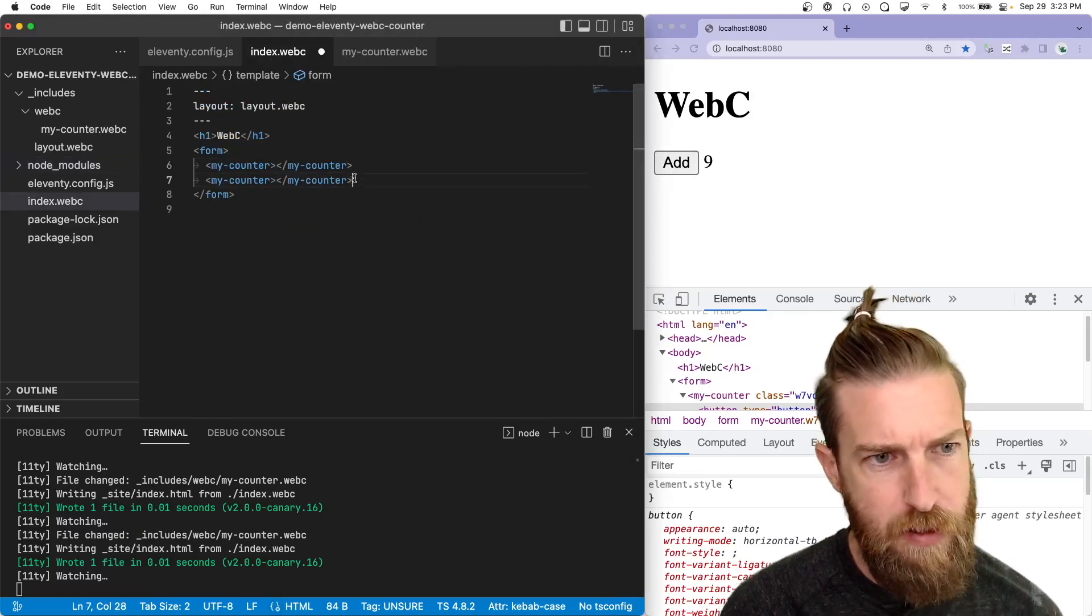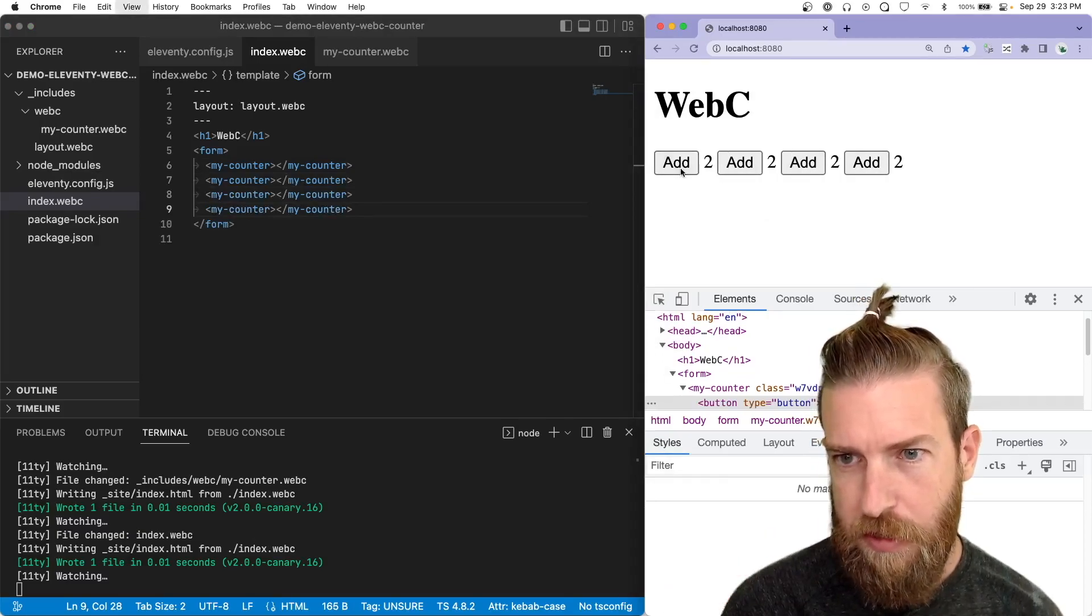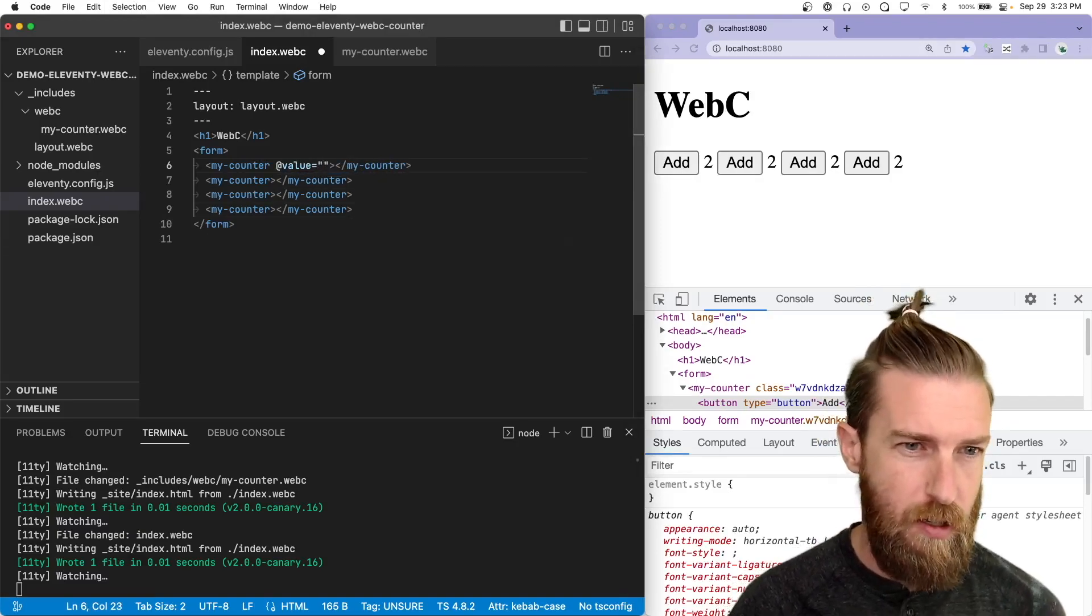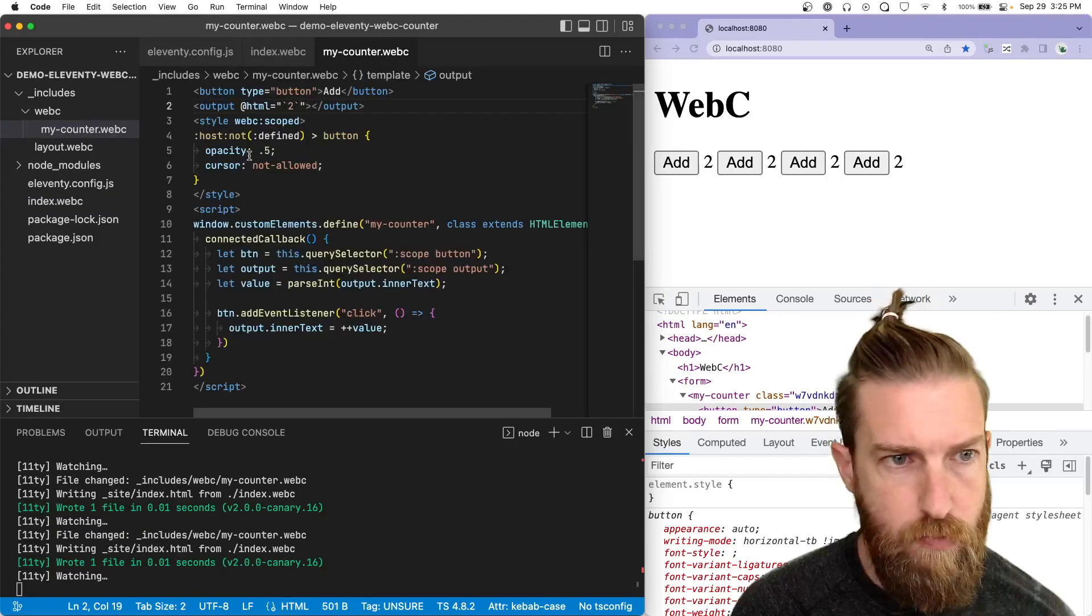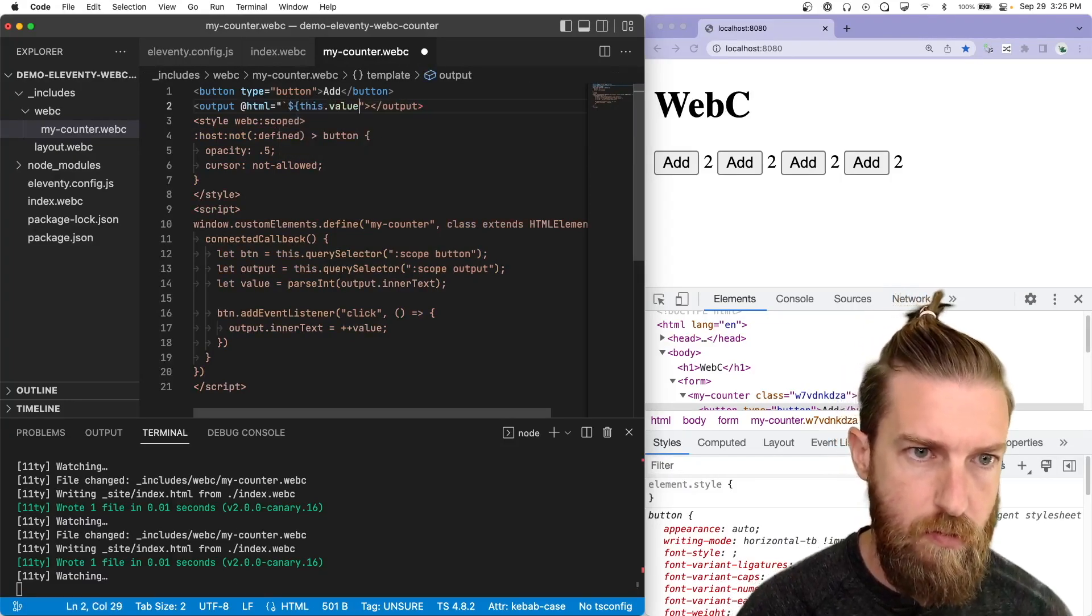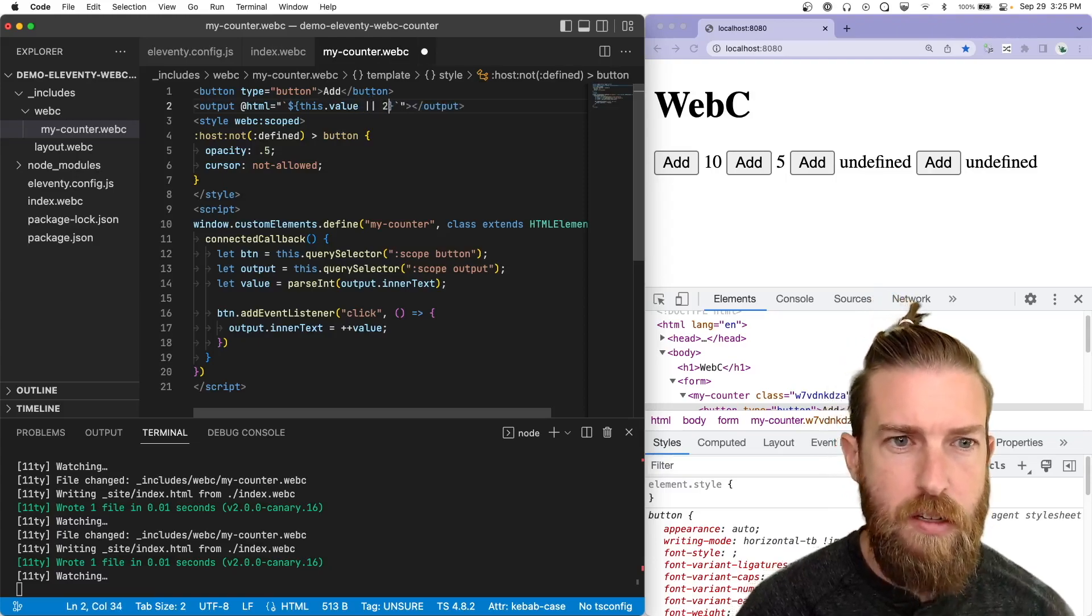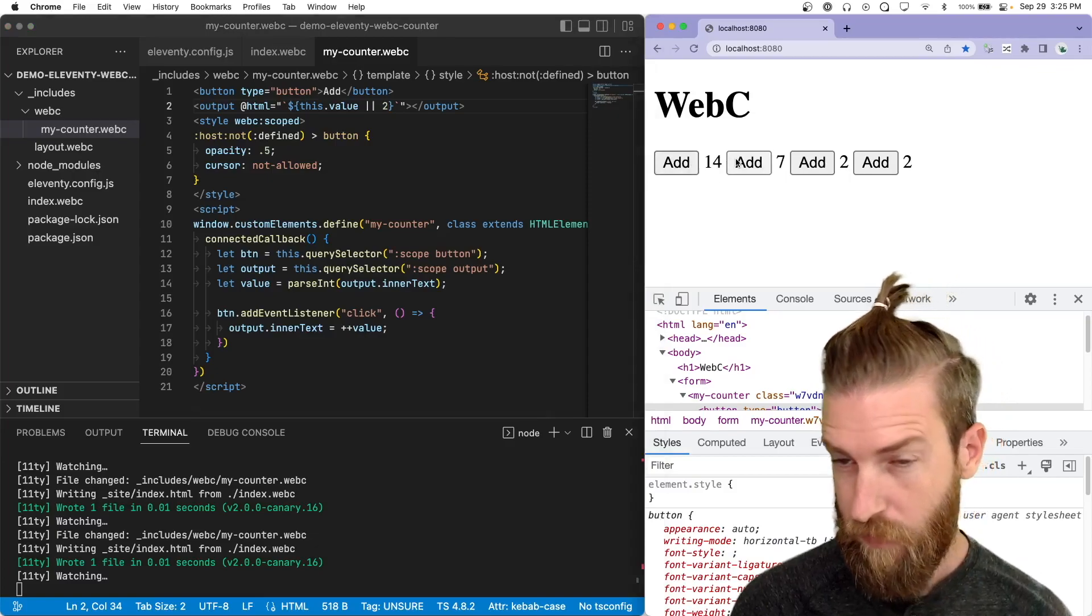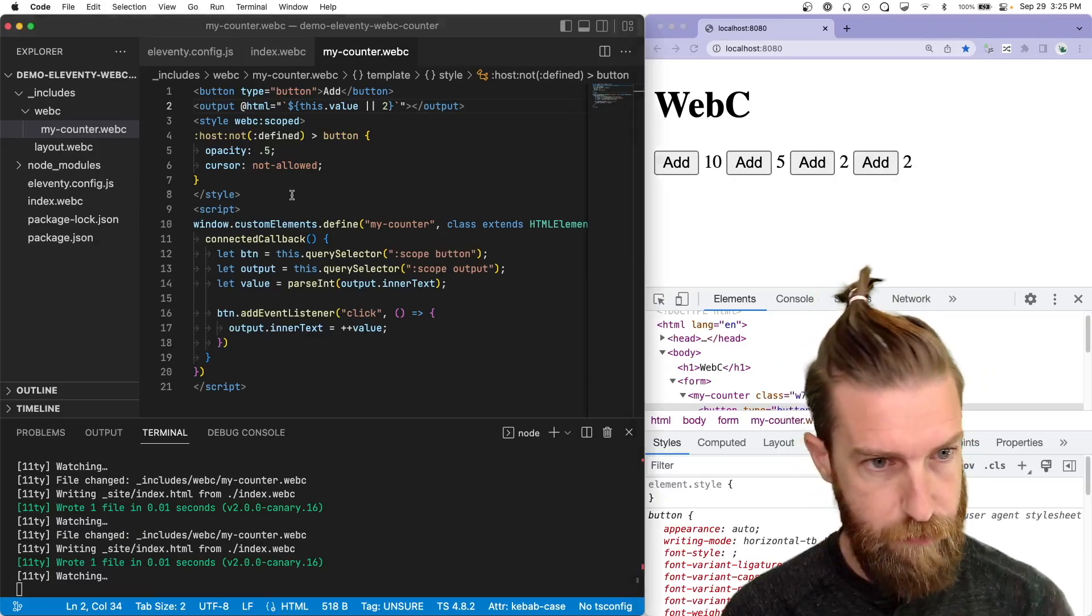Another thing we can do is just add a bunch more of these and you can see that they're all per instance. And we could also add a prop here to set a starting value. So let's do that. So let's come back here to our HTML and we'll change it to use value. And we can get some undefined back there. So let's assign a default here.